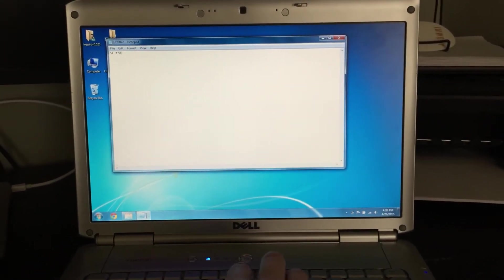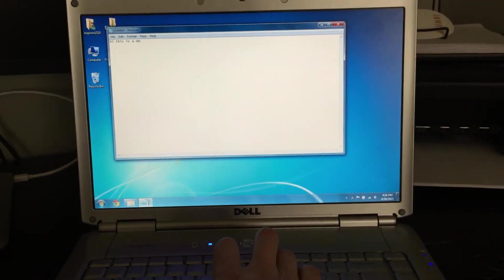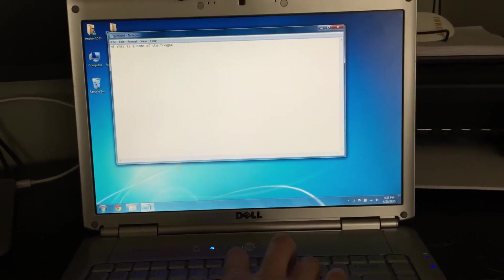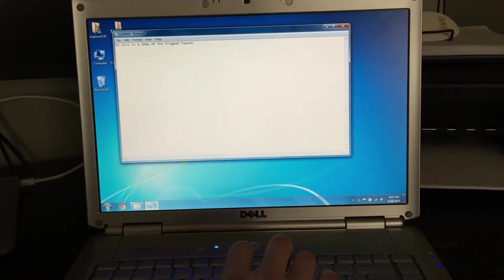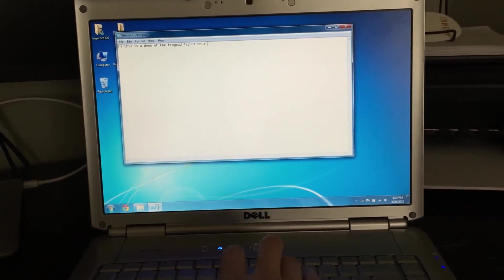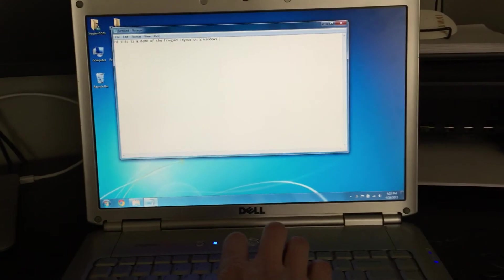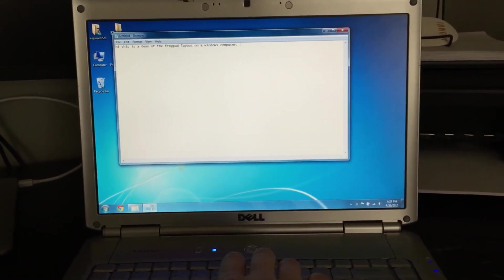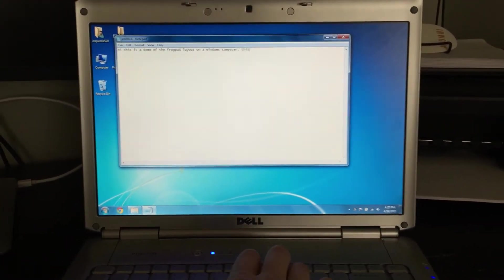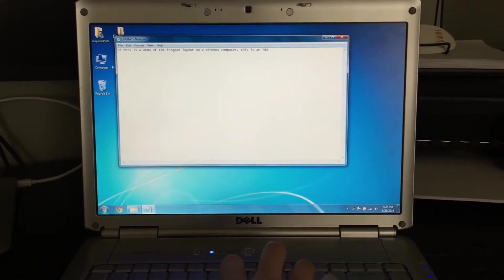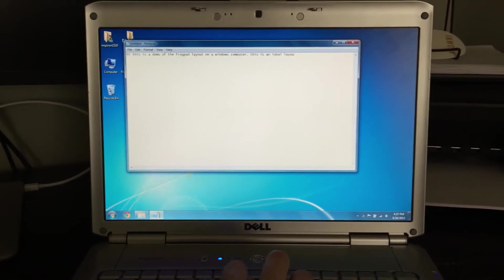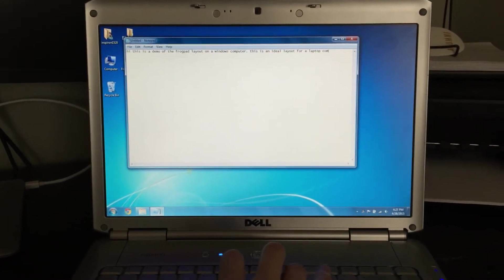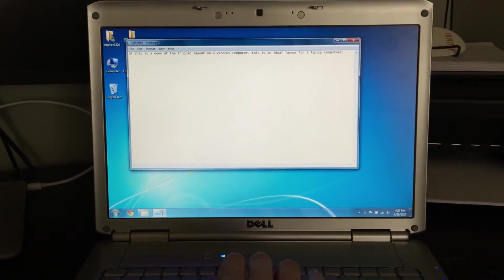Hi, this is a demo of the FrogPad layout on a Windows computer. This is an ideal layout for a laptop computer.